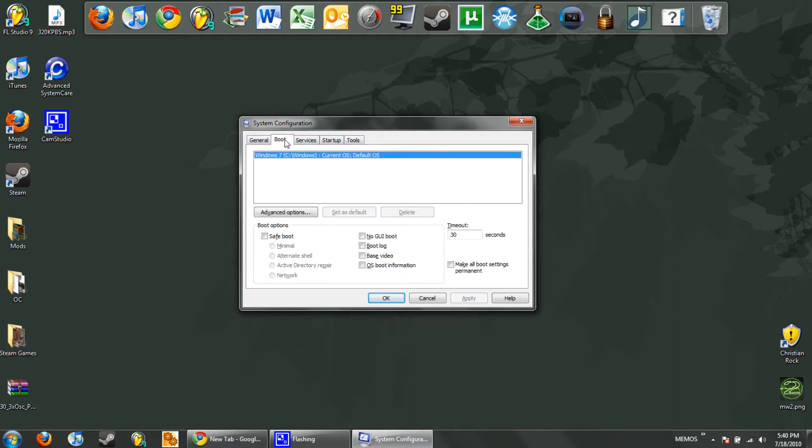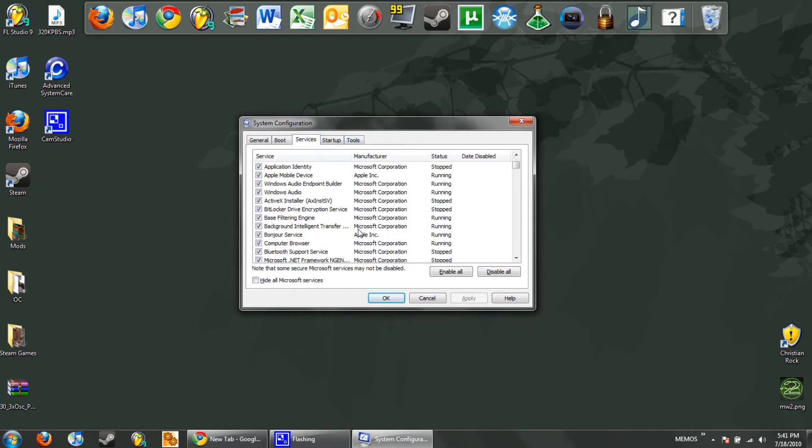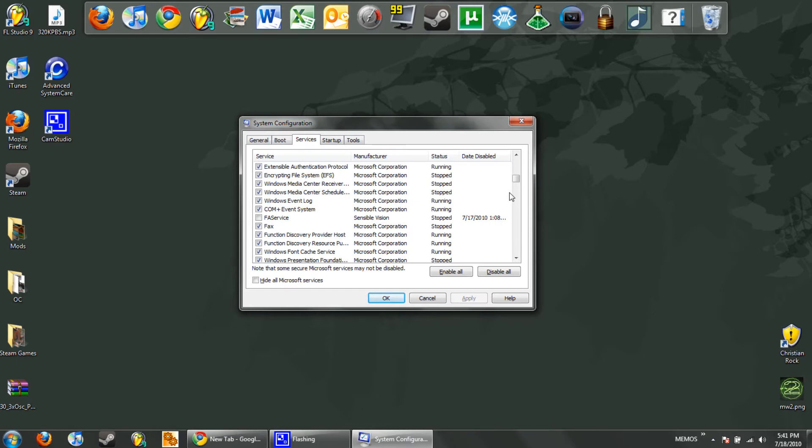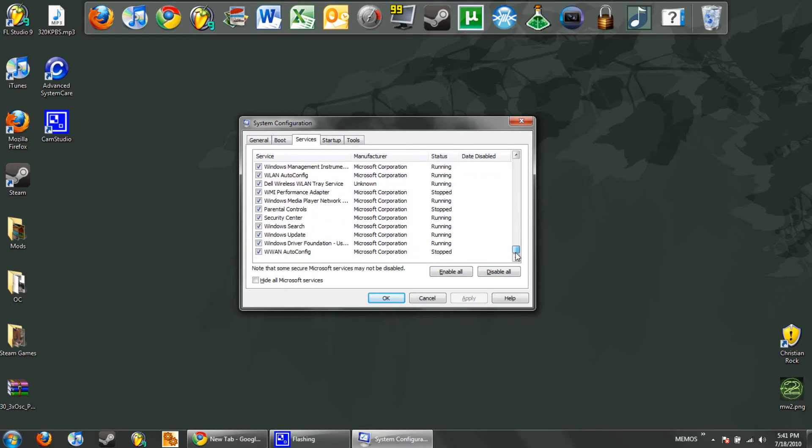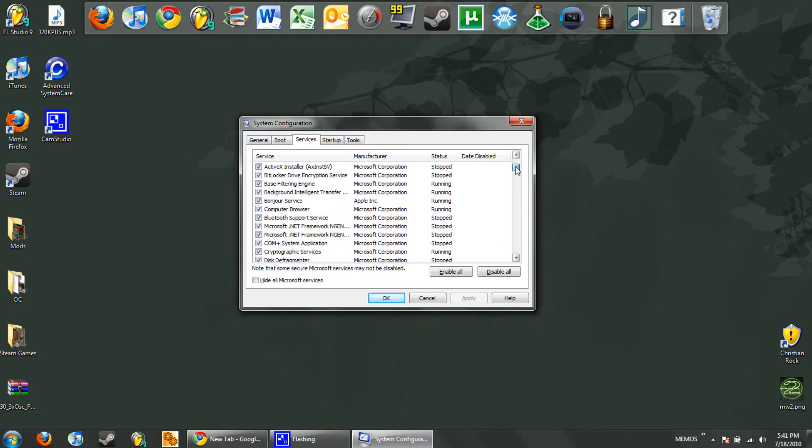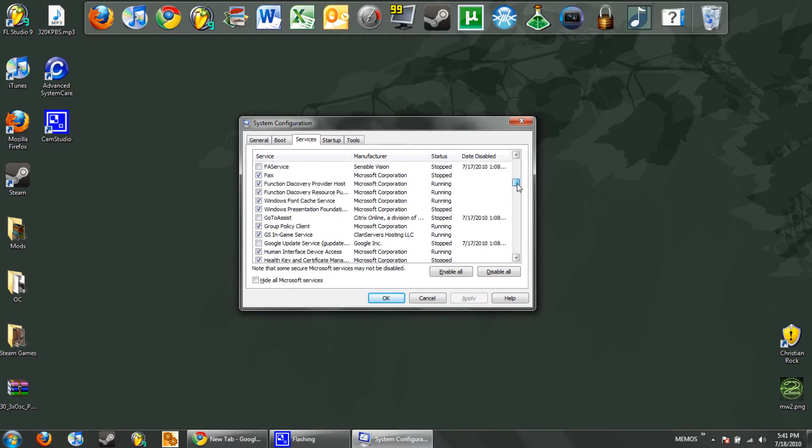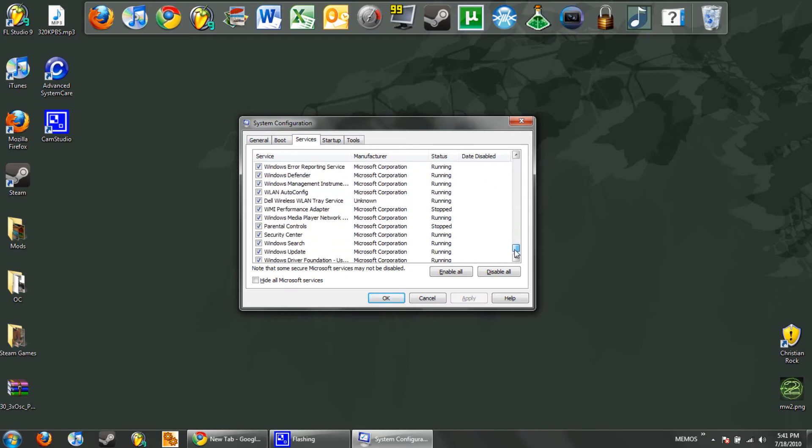So go over to the boot tab and right now I'm running on my C drive as Windows 7 and it's timed out for 30 seconds. So I'm going to go ahead and make that 6 and hit apply, and then I'm going to go to services. If you look at all these services, most of these load by the time you get to your welcome screen.